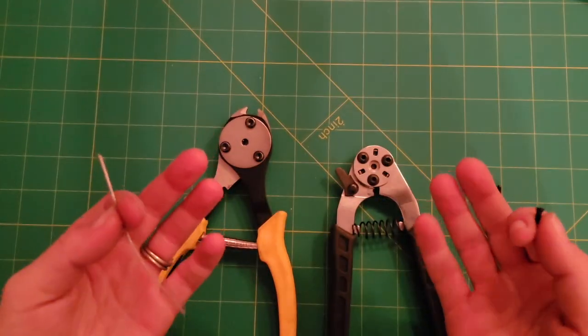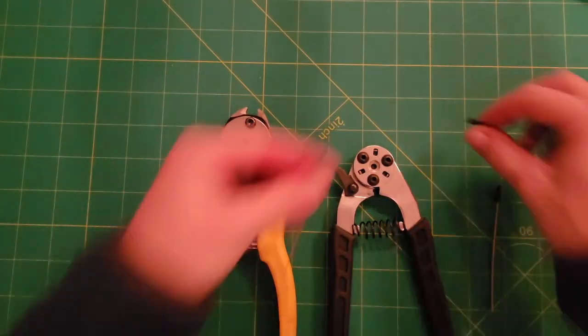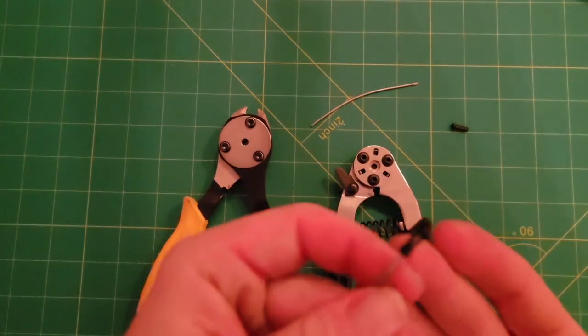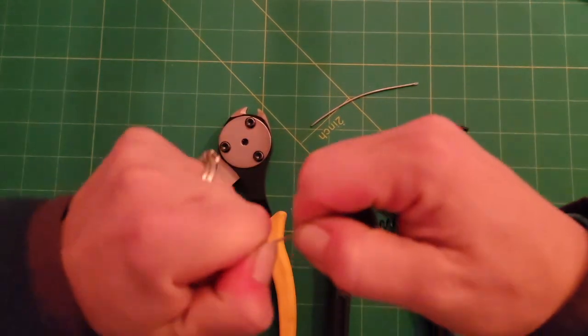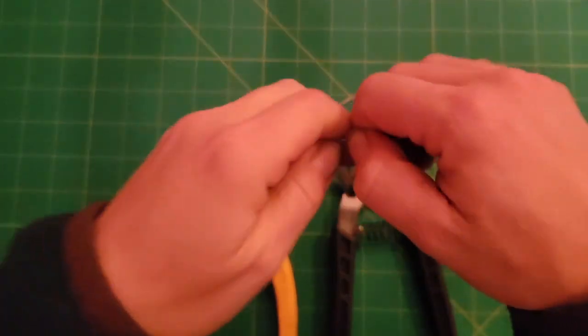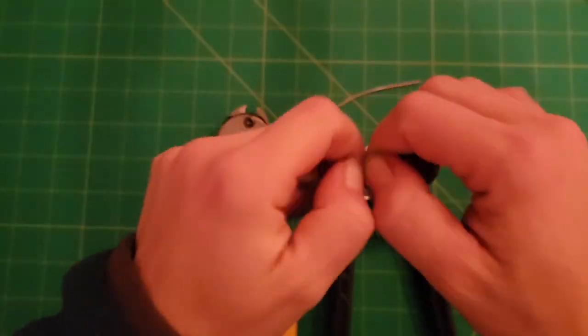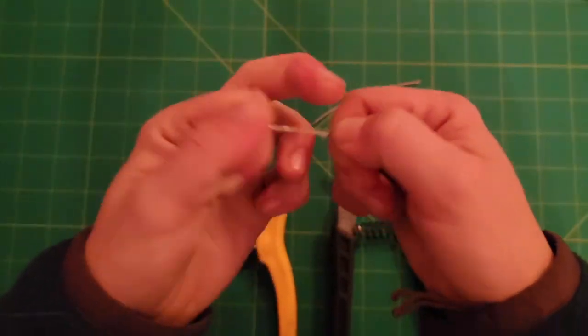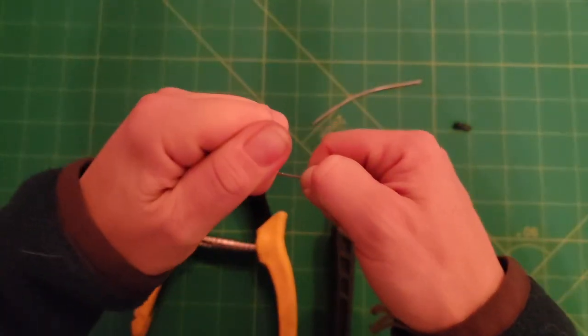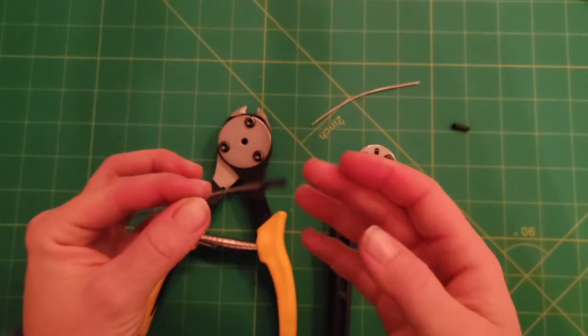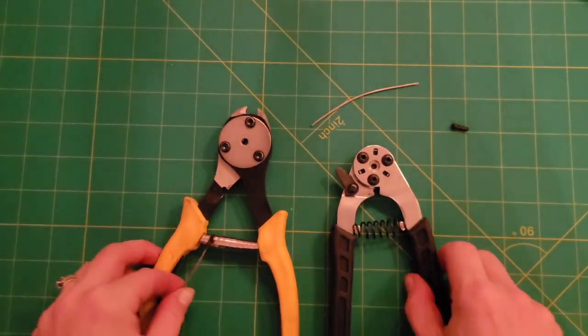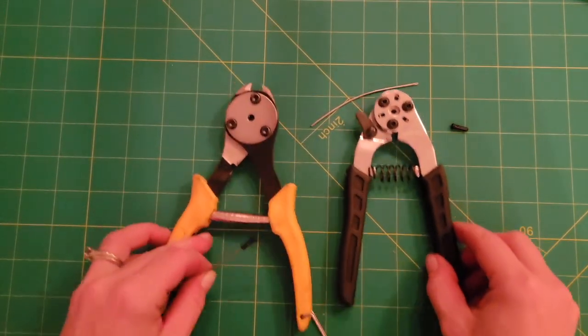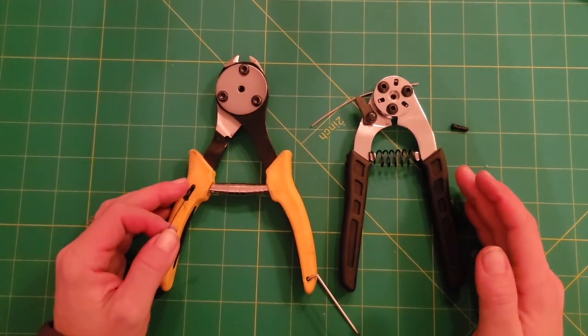So what happens is that small dimple doesn't hold as well as the Jaguar tool that has a nice long indentation. Fine, let's see if I can do it again. Yeah, not as good. Like definitively not as good. Let's see, I'm gonna try harder. So this is the Jaguar crimp here. It just doesn't move at all. It just doesn't move. It's just not gonna come off.